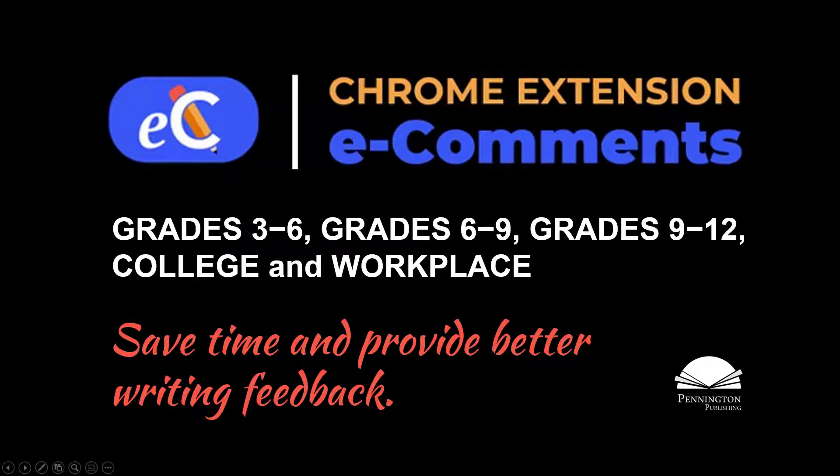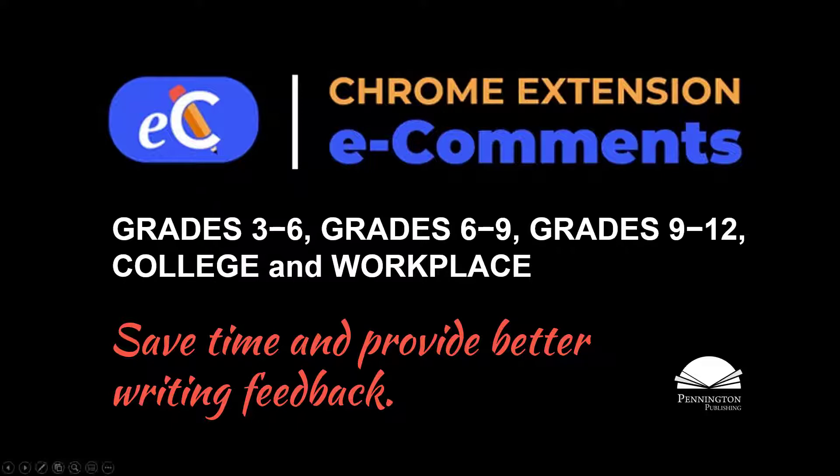Welcome to Pennington Publishing's e-comments Chrome Extension. This tutorial will help you get the most out of your e-comments program. In this video, you'll see how this program works to save you time grading or editing stories, essays, and reports, while improving the quality of your writing feedback.